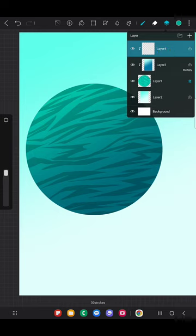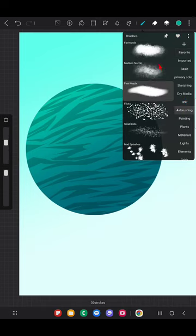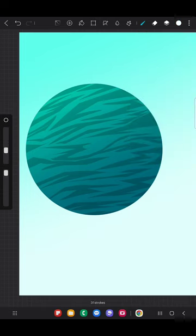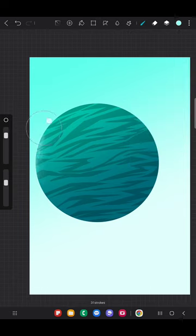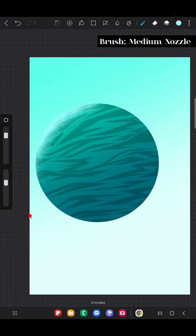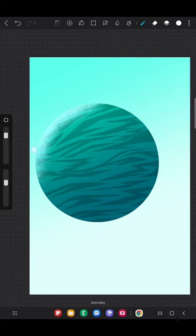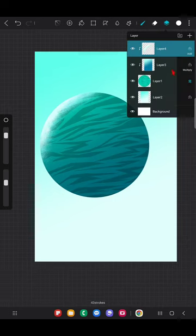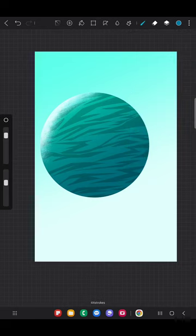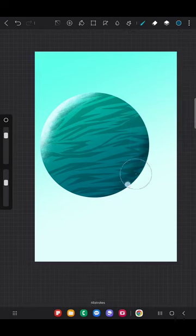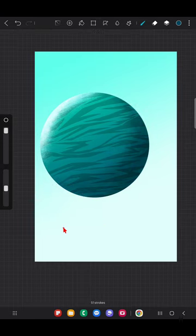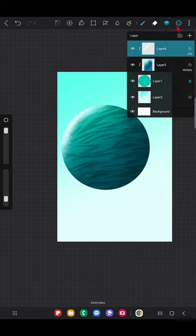I'll create a new layer. Using the medium nozzle brush, I'm keeping the layer blending mode as Add. I'm going to add shiny highlight details for this planet — at the top it's going to be glowing and very shiny because of the light from the sun, and at the bottom I'm keeping it darker with some dark blue color. I'm adding these details in the Multiply blending mode layer. Adjust the brush size and opacity accordingly.